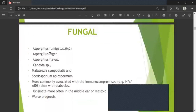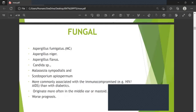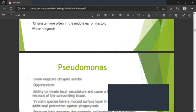Common fungal causative agents include Aspergillus fumigatus, Aspergillus niger, Aspergillus flavus, Candida, Malassezia sympodialis, and Scedosporium apiospermum. Fungal infections are more commonly associated with immunocompromised individuals, particularly HIV/AIDS compared to diabetes. Fungal infections originate most often in the middle ear and carry the worst prognosis.